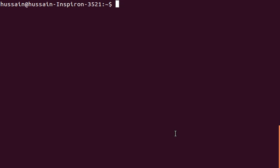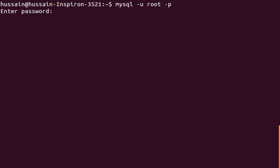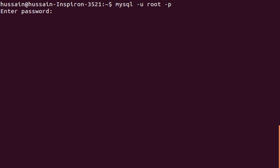This is the Ubuntu machine. I'm going to type 'mysql -u root -p', and enter the password. Here's the MySQL terminal on the screen. First of all, I'm going to use my database.